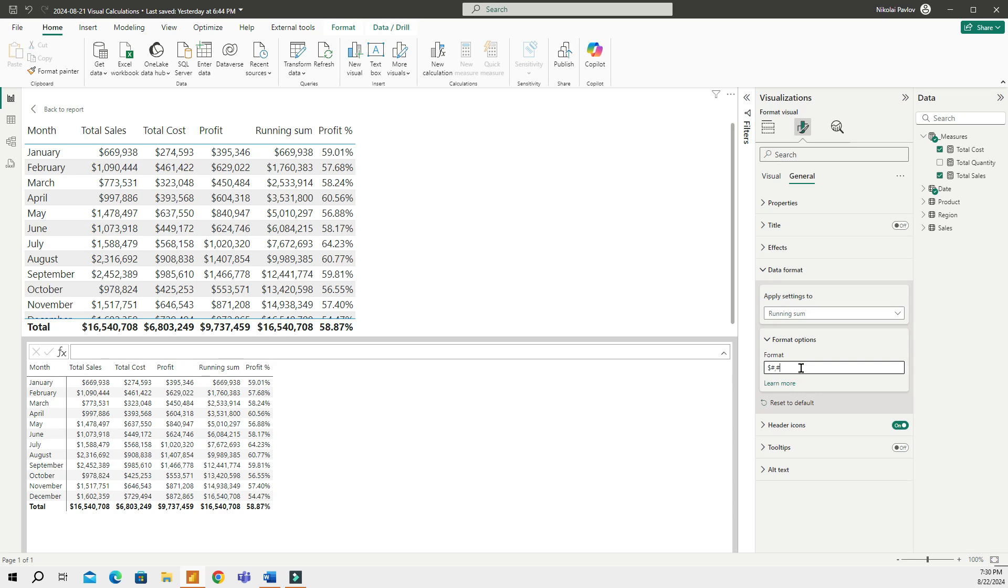Just like that, you can format visual calculations similar to measures. I honestly think this is a big deal and makes visual calculations a real feature that many will now start using. Before the formatting option got introduced, like I said, it was not the same thing. It was still a raw feature, not for real reports. But now, things have changed and this is great. Thanks a lot for watching this video and I will see you in the next video. Have a great day.